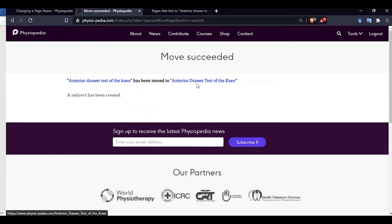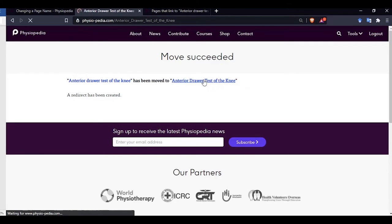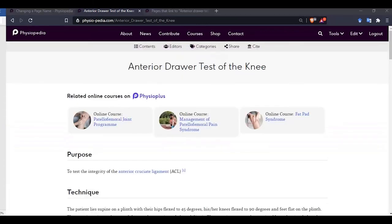We now see at the top of our page move succeeded. And we will see the page telling us that the original page has been moved and now has the new page title. But we are not quite finished yet.